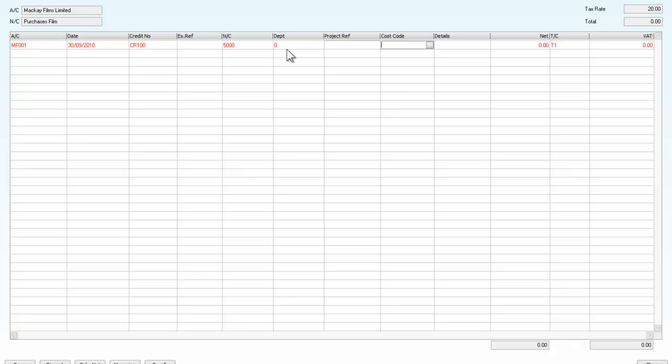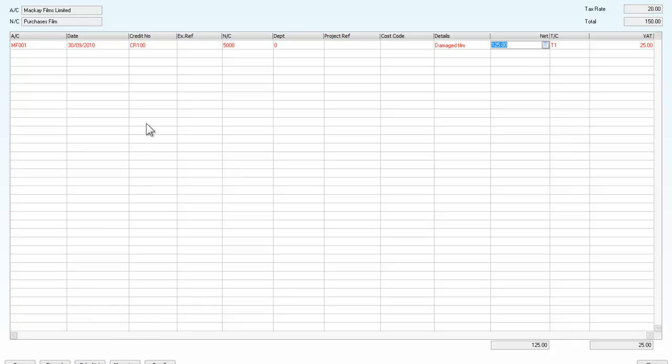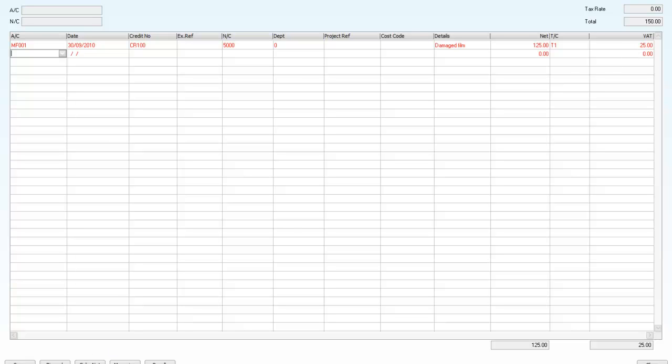I'm going to go through and we will say that these were damaged film. And we are going to have a credit of 150 and we will say that we now have to calculate the net on that. And there we are, we have calculated the net. So it's £125 and £25 VAT.